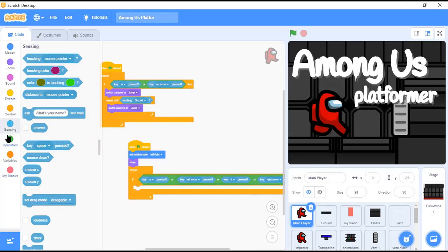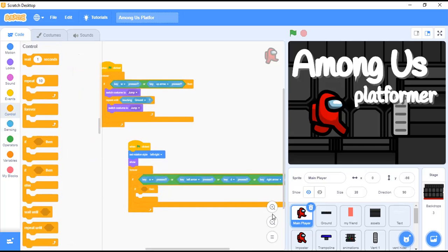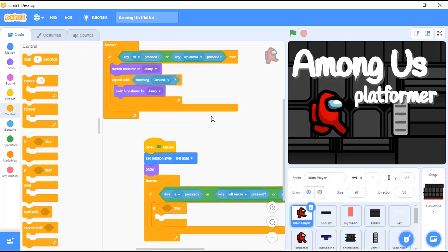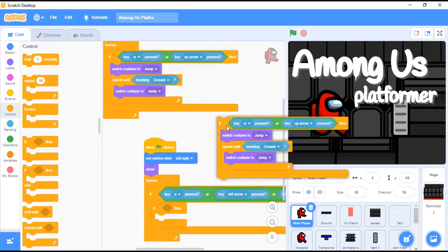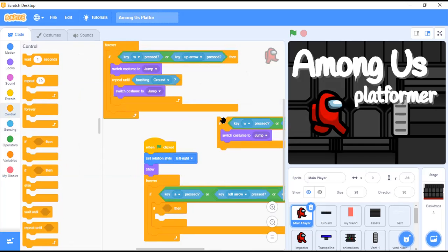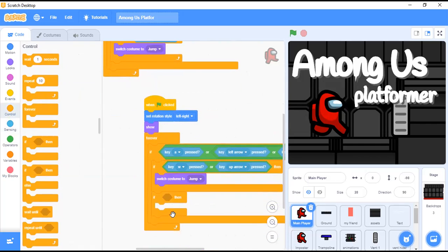In this if block, I'll zoom in so you can see properly. Now in that if block, we want to duplicate this and remove certain things and add another if inside.